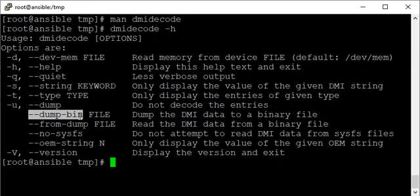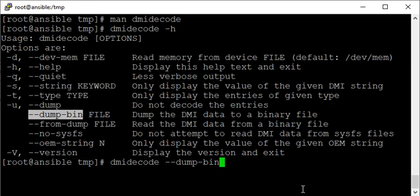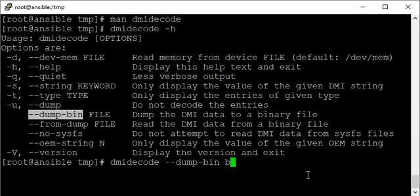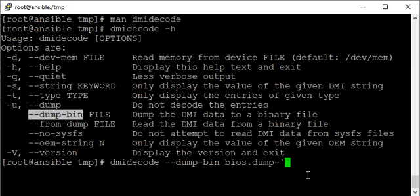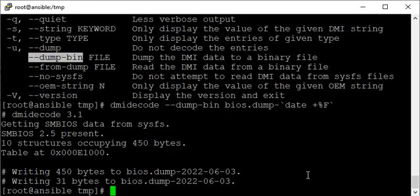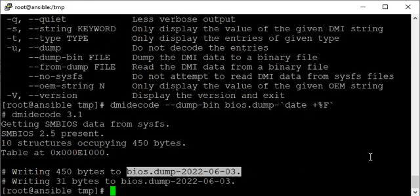What you do here: dmidecode, and then you specify --dump-bin FILE to dump the DMI data to a binary file. DMI means Desktop Management Information. Now what is the binary file? I can just say bios.dump. You can specify some ticket or reference number also if you are performing some activity, or maybe the date, so I can include that in the filename. This is the name of the file; it has the current date. We can use time also in that filename.